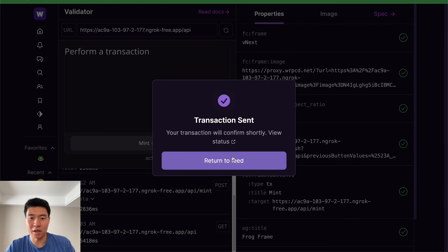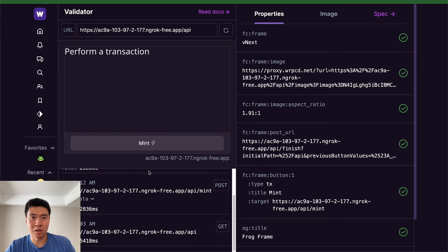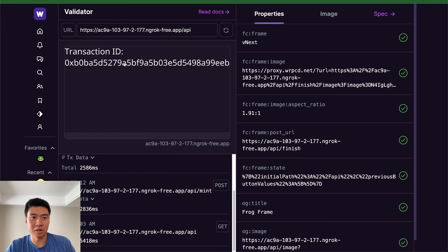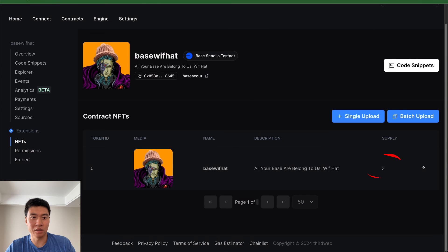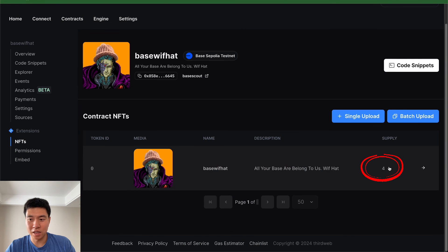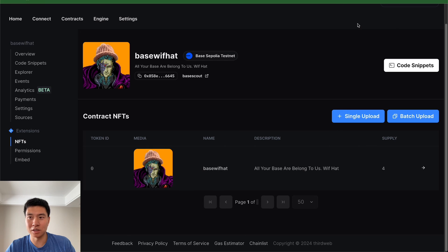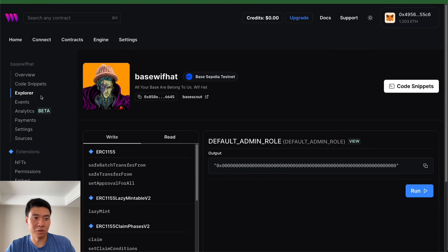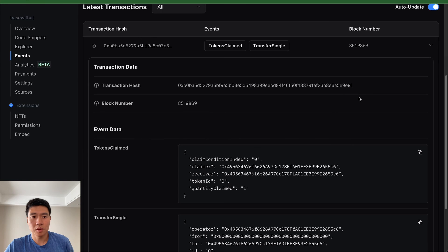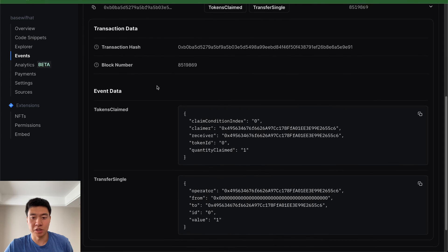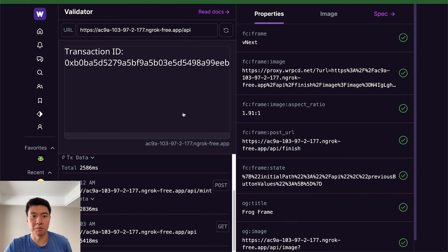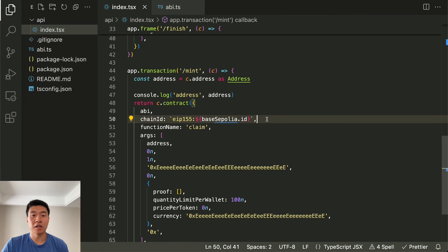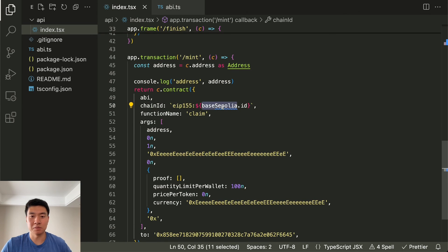We continue and confirm in the wallet — it's going to pop up and you're going to pay the gas fees. This is a free mint so it just does that, and now it returns us to the feed. The mint is going through — this is the transaction ID. If we go back to the contract explorer you can see that the supply increased to four, so we've minted a new one to this address. You can see the transaction event in the local explorer — this is the transaction we just minted using our frame, developing everything locally.